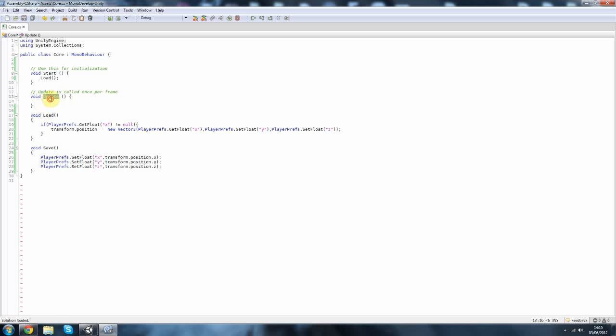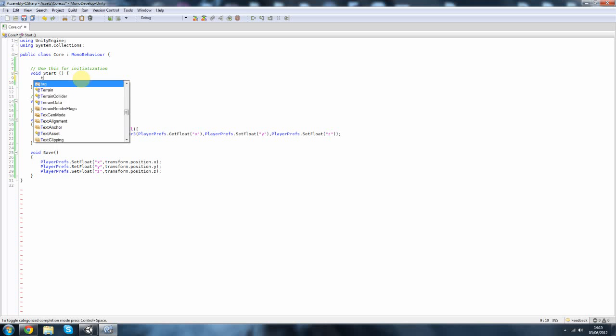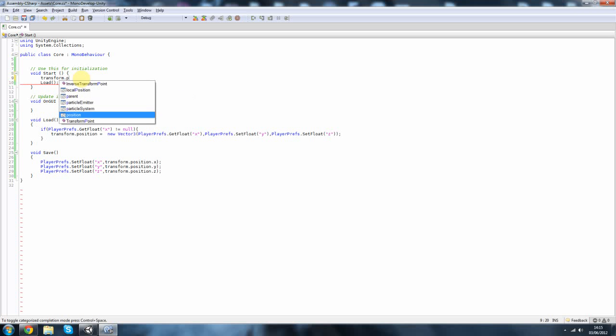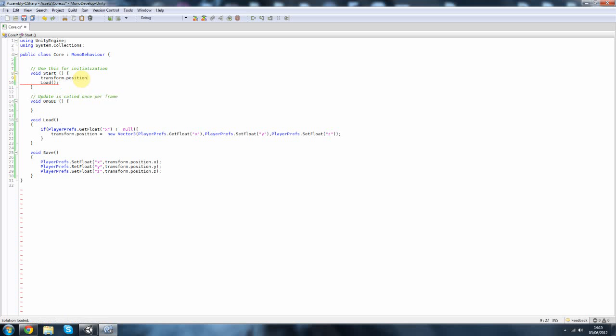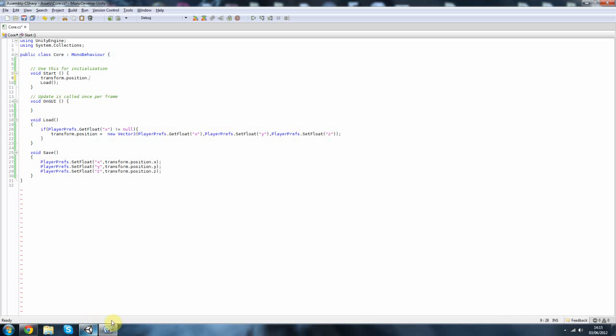Now also I'm going to change the update to OnGUI. And I'm also going to, before I do the GUI, I just want to do transform dot, position dot. I think it is, it's x, it's definitely x. Okay, position dot x plus one.